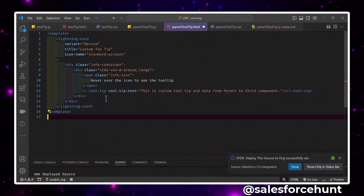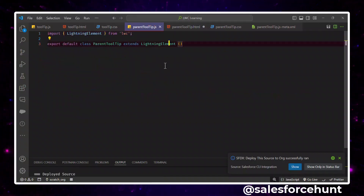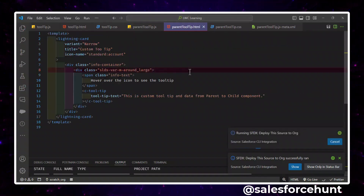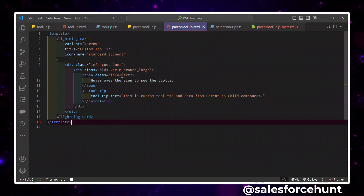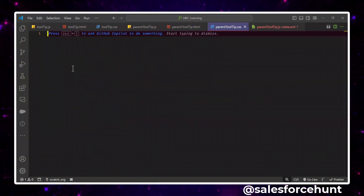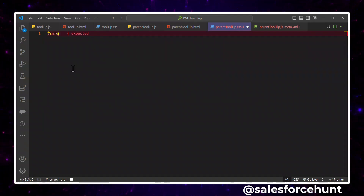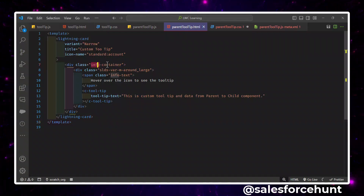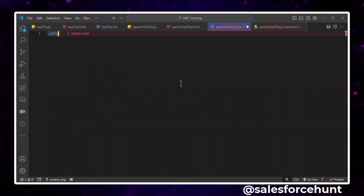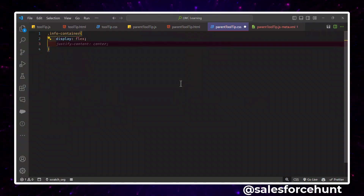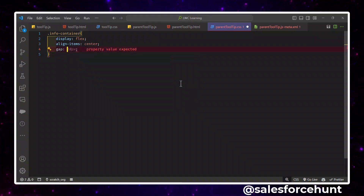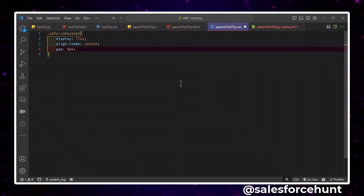Let me first deploy the child component. Once the child is deployed, we can use it inside the parent — which we've already referenced. Now for the parent CSS, since we have the 'info-container' class, let's define it: dot 'info-container' uses 'display: flex', 'align-items: center', and 'gap: 5px'. This flexbox setup centers items and controls the gap between the text and the icon.